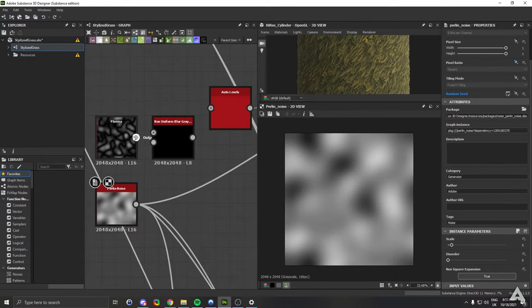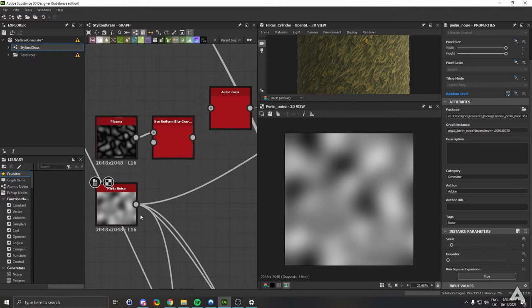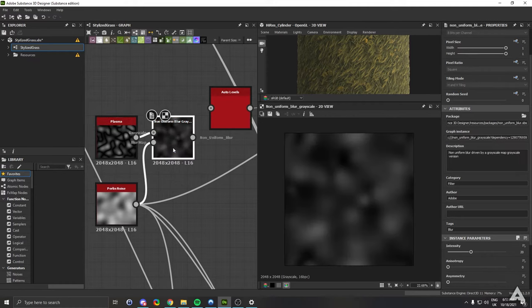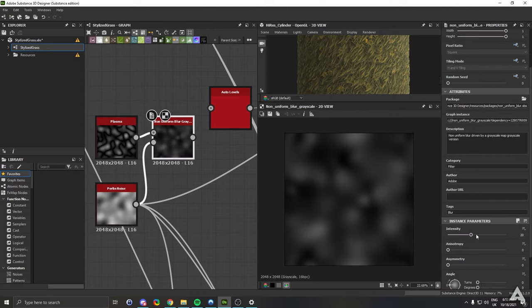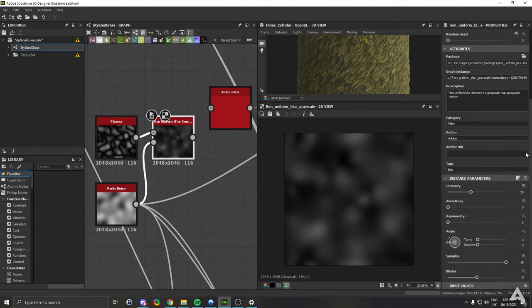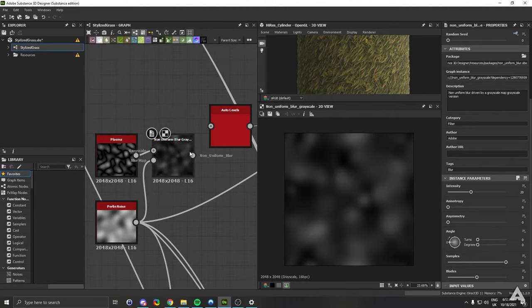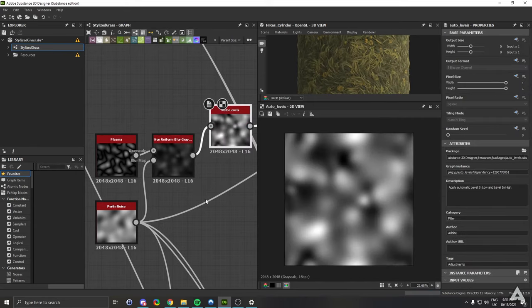After that, hook up your plasma to the grayscale input and your Perlin noise to the blur map, and you should have the following result with the following settings. After that, just hook up this node to the auto levels, and that's it.